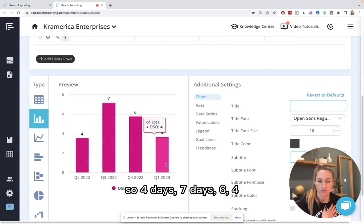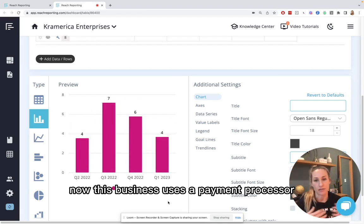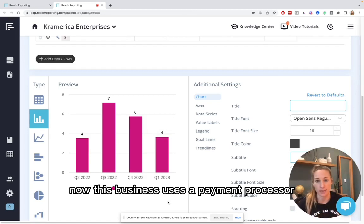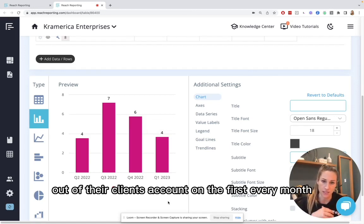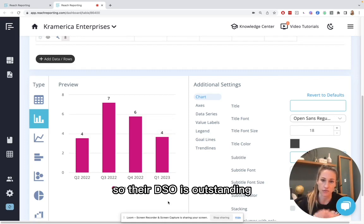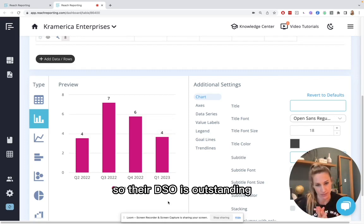So four days, seven days, six, four. Now this business uses a payment processor and they actually pull money out of their client's account on the first every month. So their DSO is outstanding.